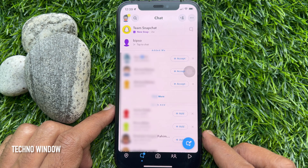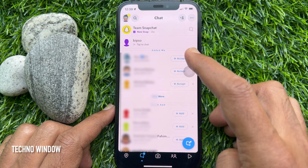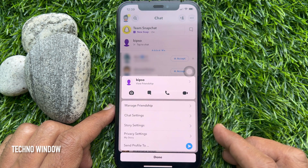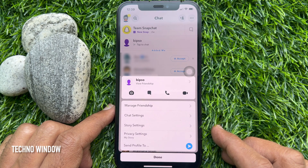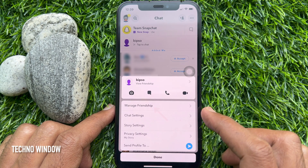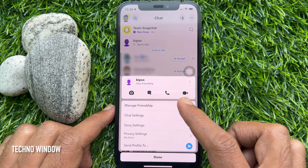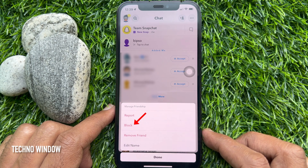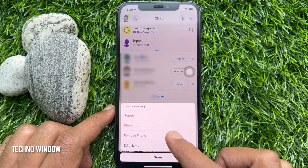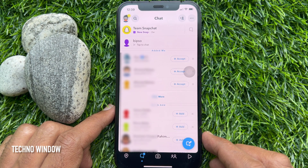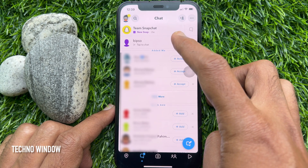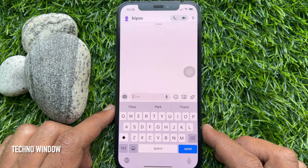From the chat list, long press on the contact you would like to block, then tap 'Manage Friendship' and tap 'Block.' You can also block from within a chat conversation — simply open the conversation with the person you want to block.